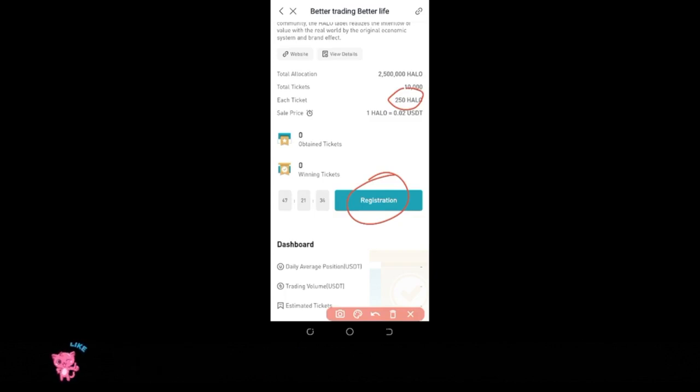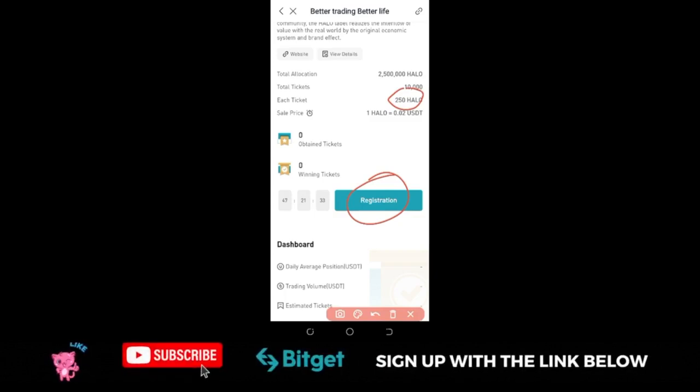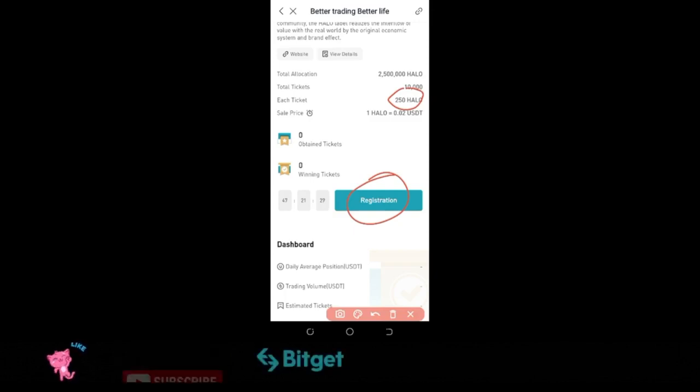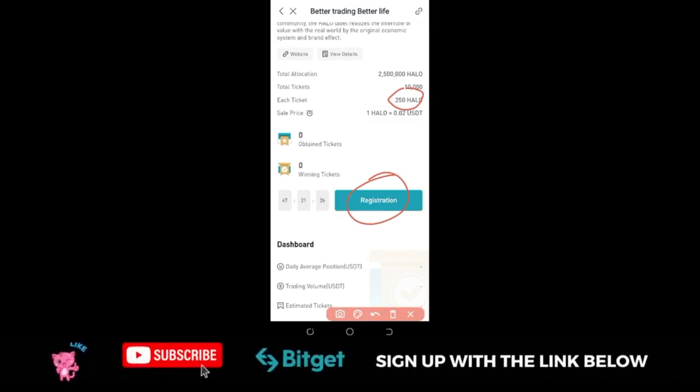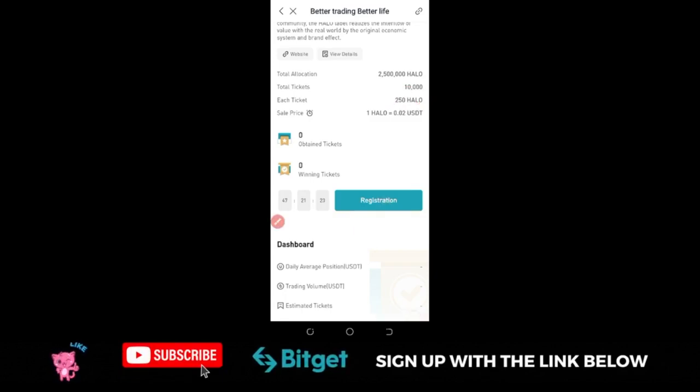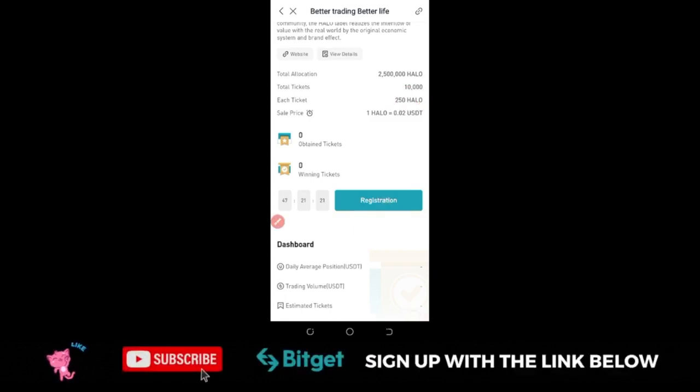For you to be able to get a ticket for the launchpad, you need to be holding some BGB, at least 100 BGB and above. I'm going to register for this event by clicking register here.